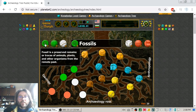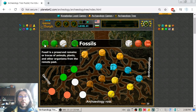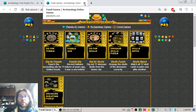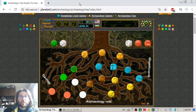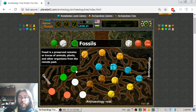Now we go to the geological part — fossils. A fossil is a preserved remains or trace of animals, plants and other organisms from the remote past.